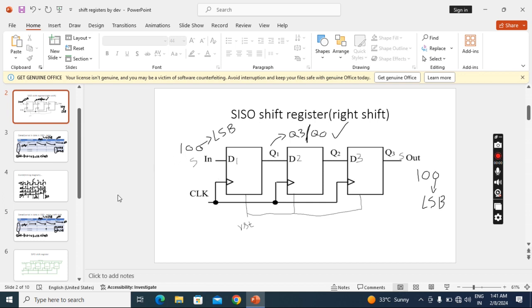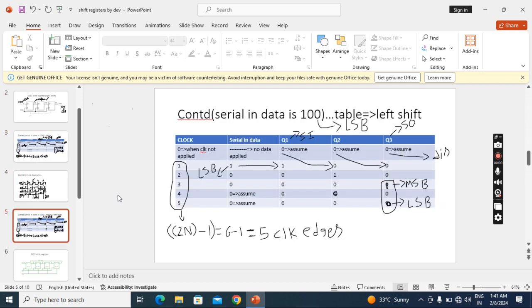MSB is going first and MSB comes out first. Looking at the table: the first bit, one, is going inside, so this zero will come here, this zero will come here, and this zero will become discarded. Now zero is going, so this one comes here, this zero comes here, and this zero is discarded. Now zero going: this zero comes here, this one comes here.